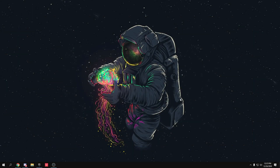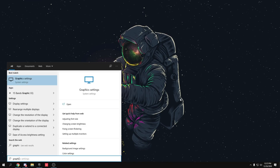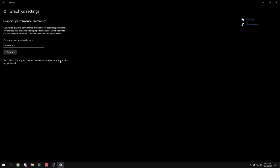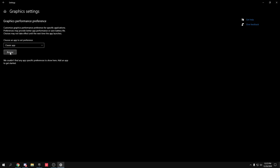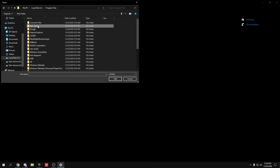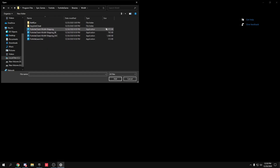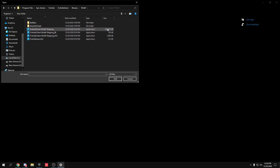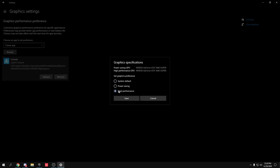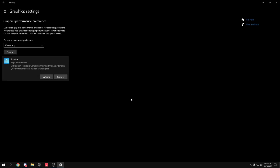To optimize your GPU for the best performance, go to your search bar and type Graphics Settings, then press Enter. Click Browse and navigate to your Fortnite installation: C drive, Program Files, Epic Games, Fortnite, Fortnite Game, Binaries, Win64. Select the FortniteClient-Win64-Shipping file with the largest size. Click Options, select High Performance, and click Save.